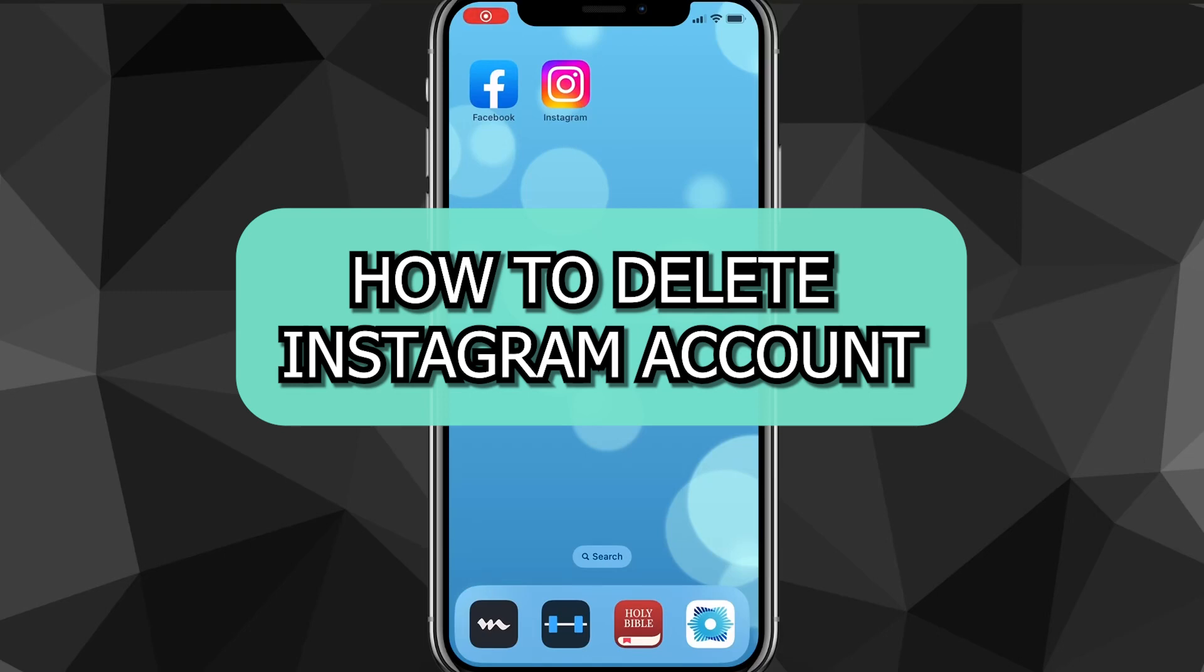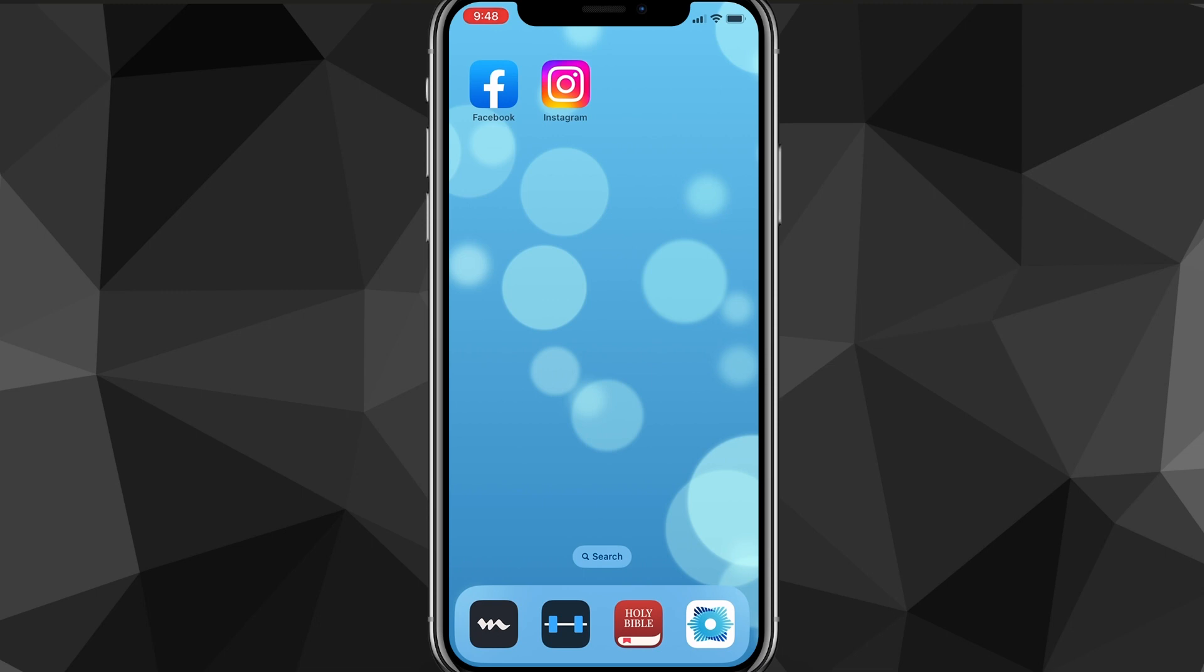Hey guys, in this video I'm going to show you how to delete your Instagram account. If you want to delete your Instagram account, it's pretty simple, so I'll show you exactly how to do it in this video today.